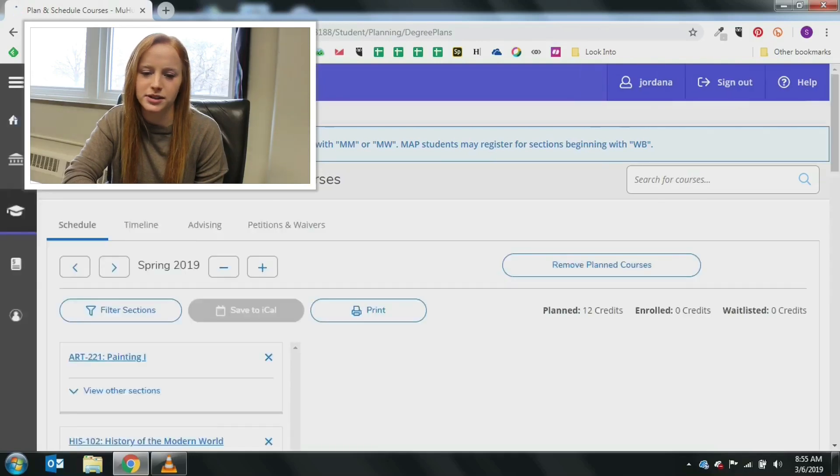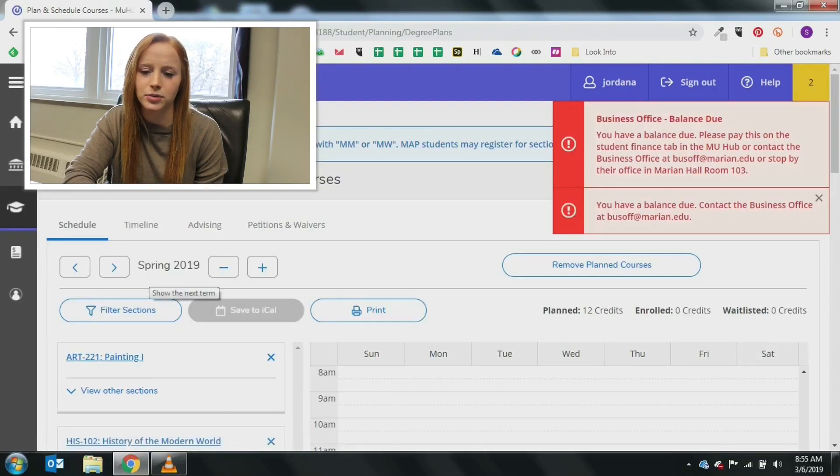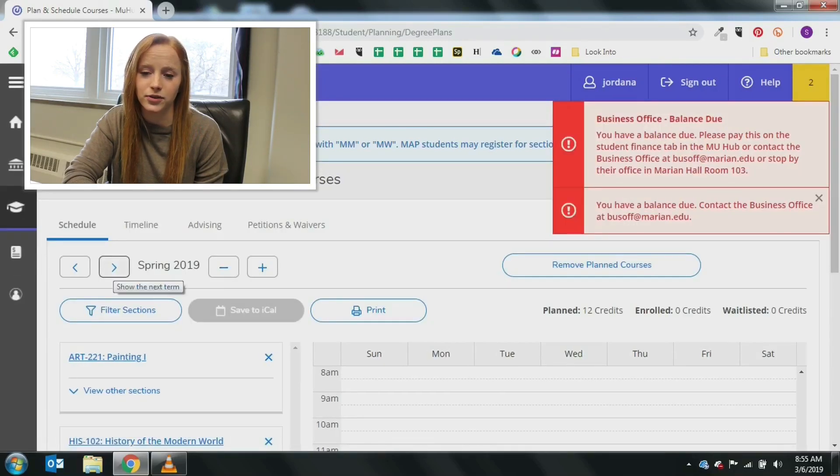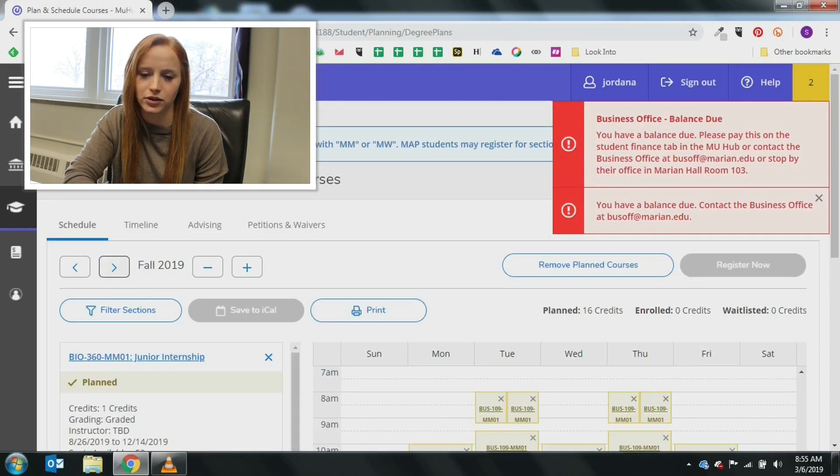Planning will always default to the current semester, so if you are planning for fall 2019, you will want to be sure to use the navigation arrows to find the correct semester.